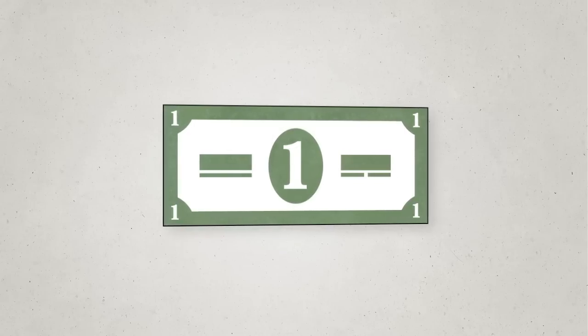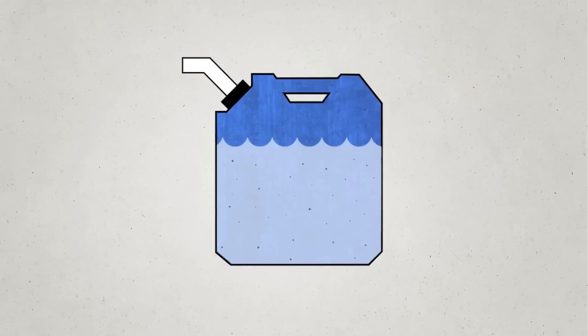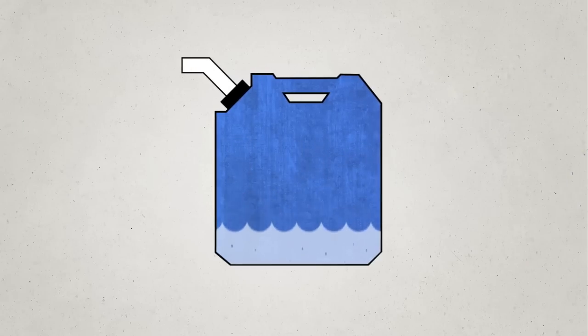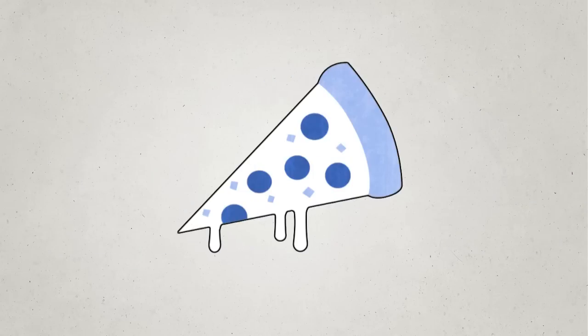What can a buck get you? These days, not much. Certainly not a gallon of gas, not a cup of coffee, not even a slice of pizza.